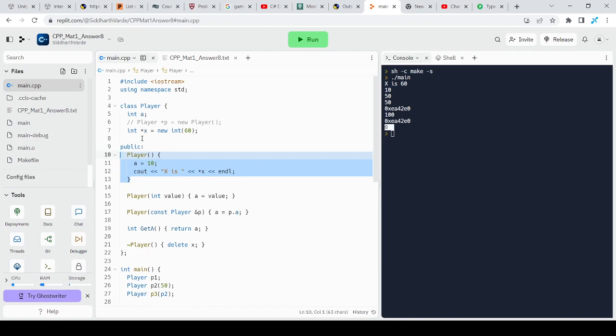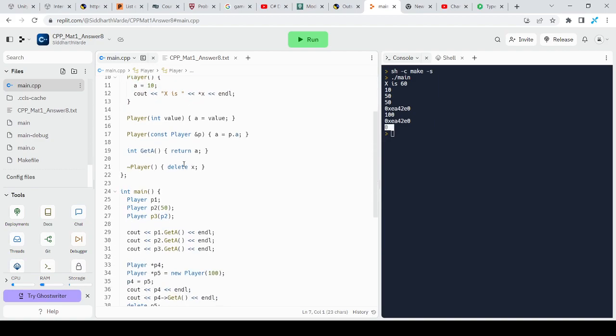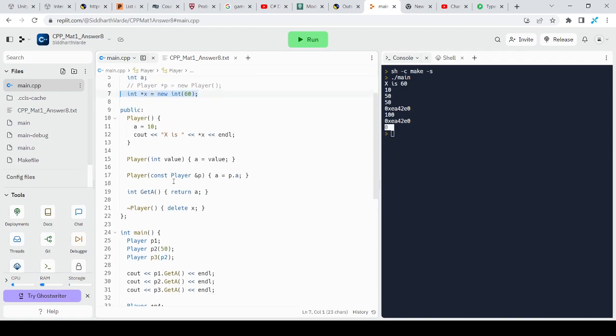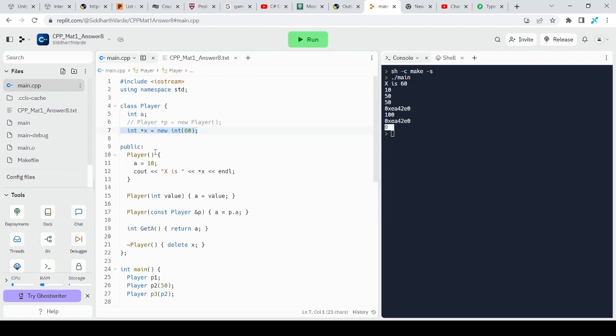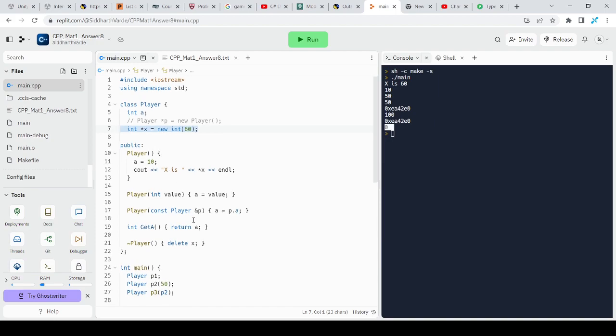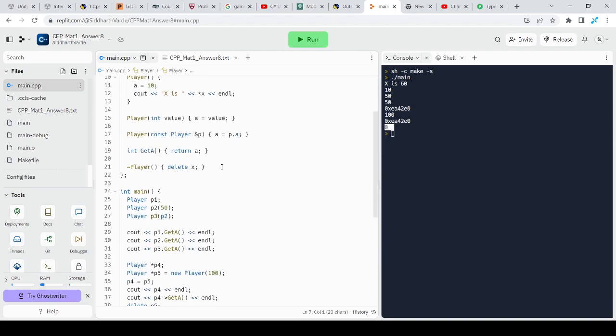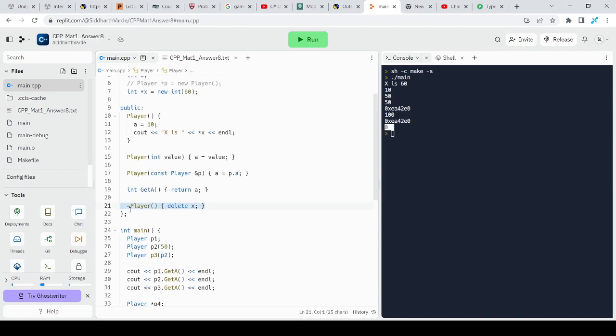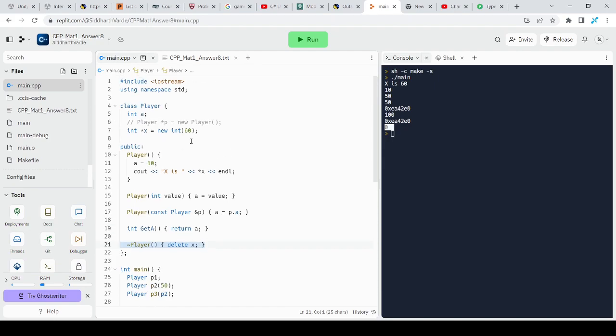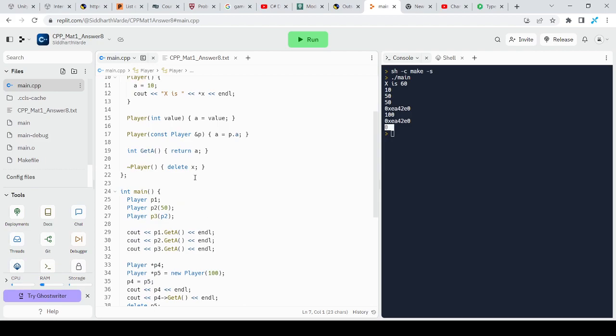Let's say for example here, I created a pointer. I need to make sure that something gets executed when the destructor is called. For example, here, when the destructor of the player was called, it deletes this pointer x.